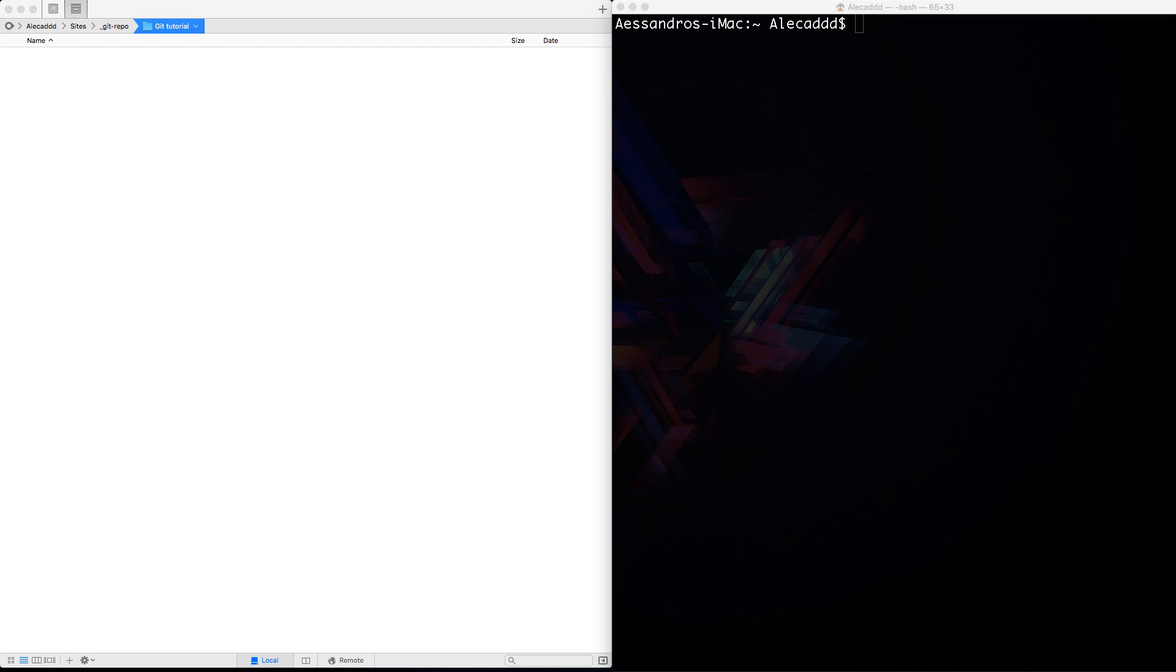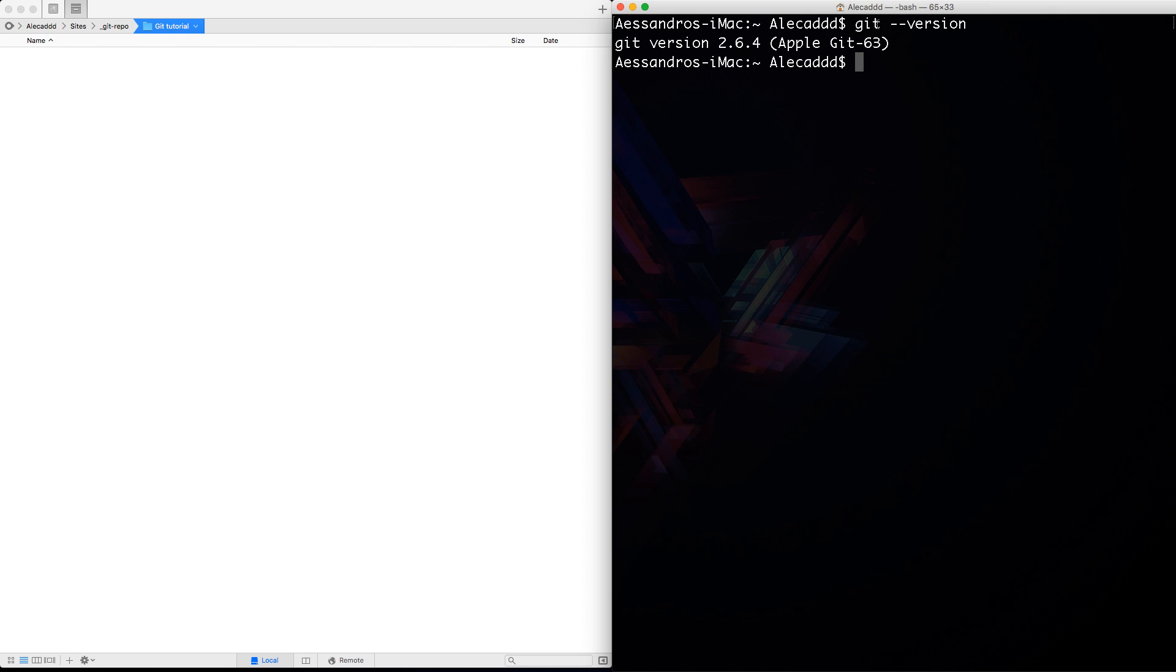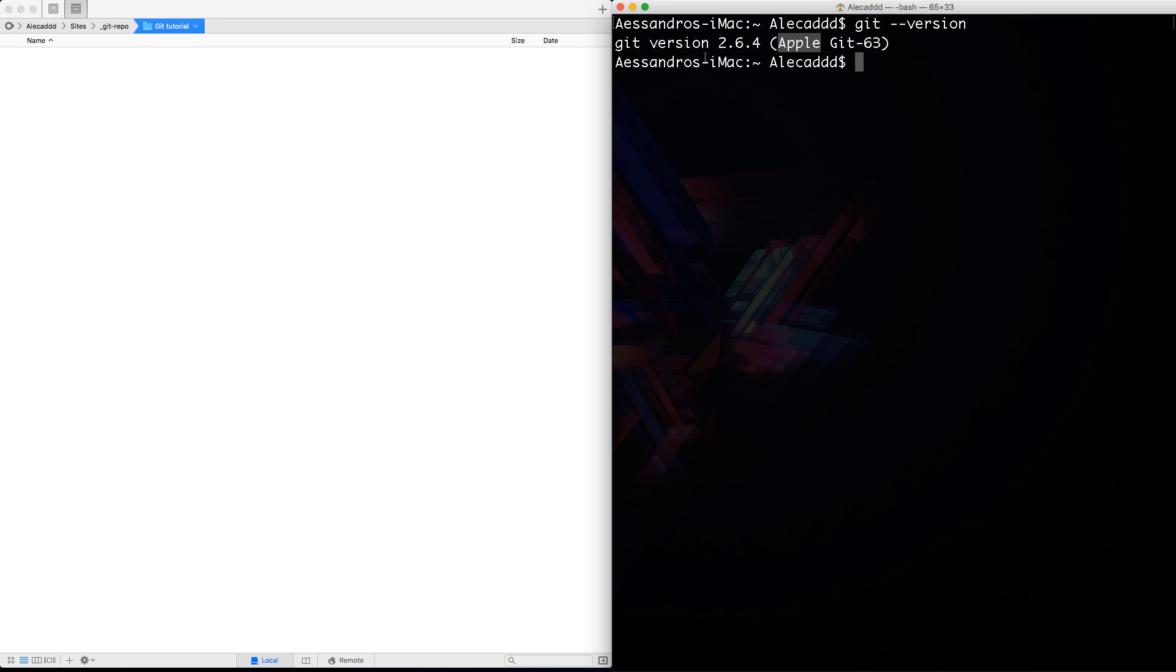But let's take a look and let's check if we actually have Git installed in our operating system. Let's open a terminal or a command line and let's type git dash dash version and here we should have our answer where we have what kind of version installed in our system. In my case it's the default Apple Git version 63 that comes with the operating system and my version is 2.6.4. If you don't have any Git version or Git installed, you should get a message like git command, this command G-I-T is not found.